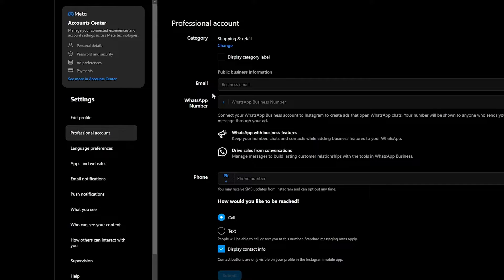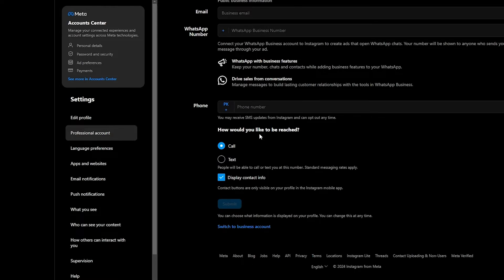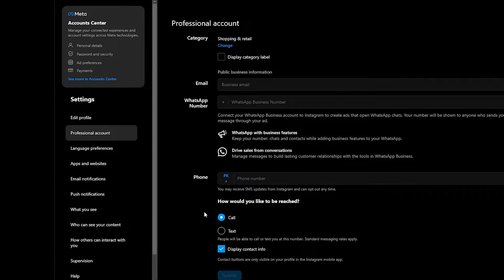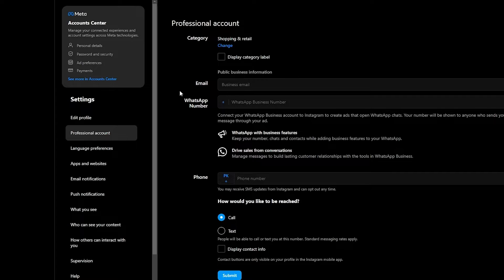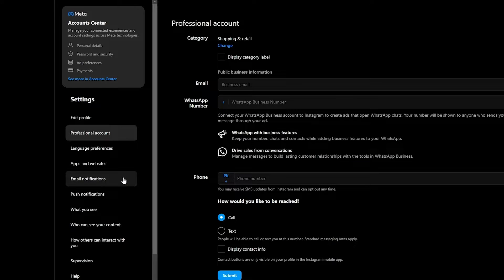As you can see, Professional Account — there we go. When you click on Professional Account, you will see a bunch of different categories. You can choose whether or not you want to display your contact info. You can enter all of this information — your business phone number and your business email as well — and you should be good to go.